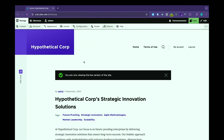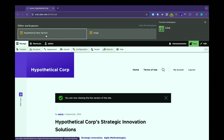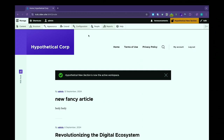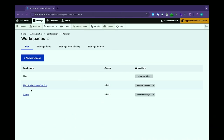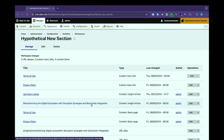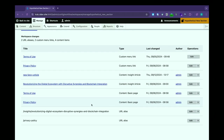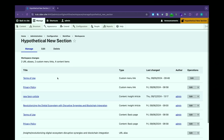How do you know what pieces of content are within that workspace? Switching back to our hypothetical workspace, go to Configuration > Workflow > Workspaces. If I click on the link provided for that workspace name, it shows me all of the content, all of the taxonomy terms, and the menu items that are part of that workspace. So I can go in and make whatever edits, and see very easily what's in there. This is great if you need to send a workspace to someone for a review.